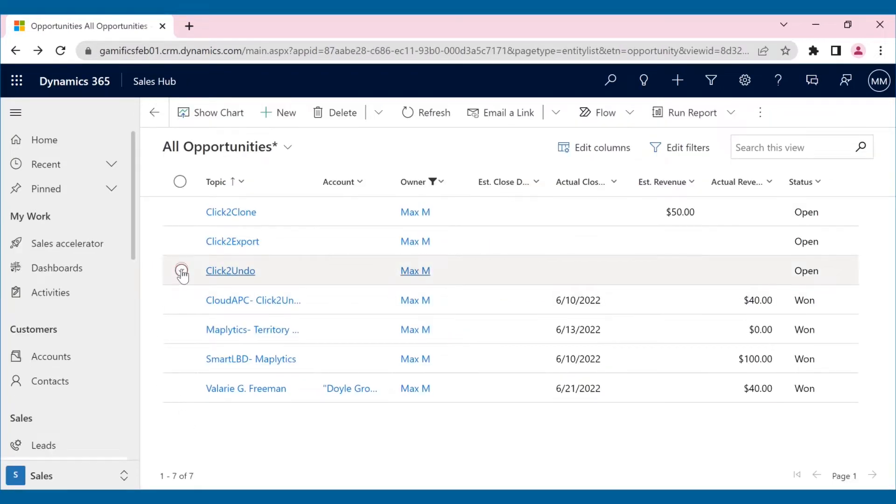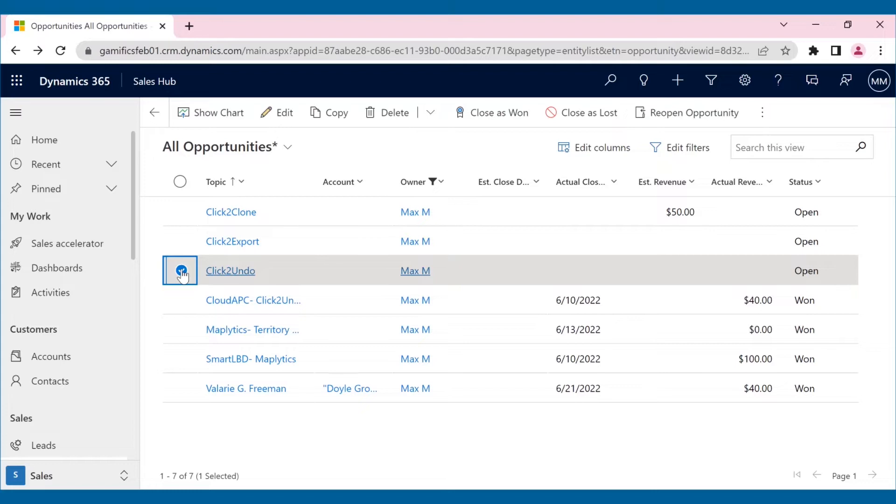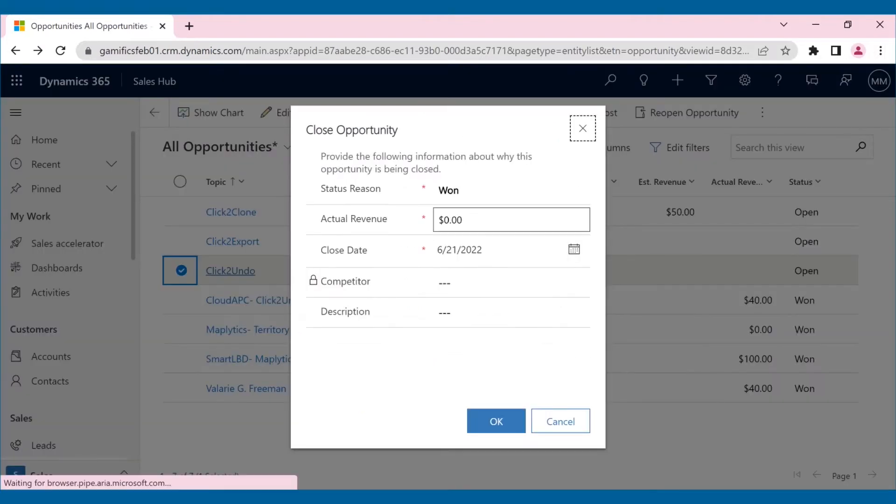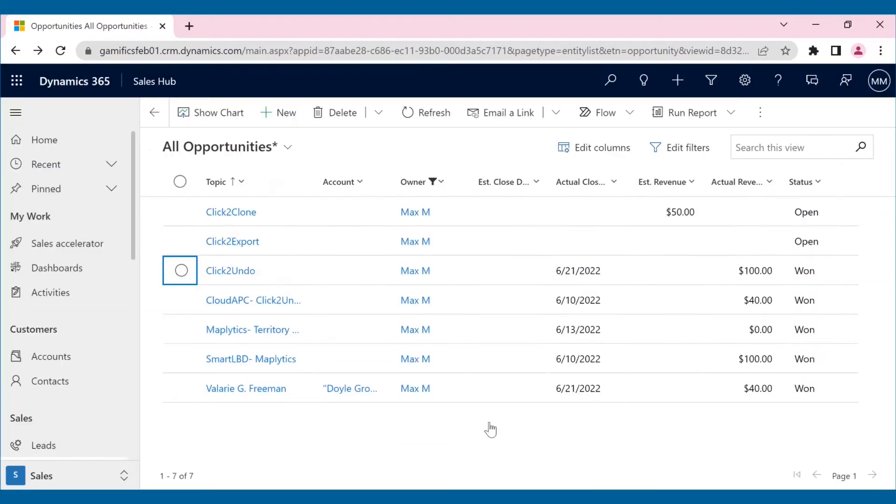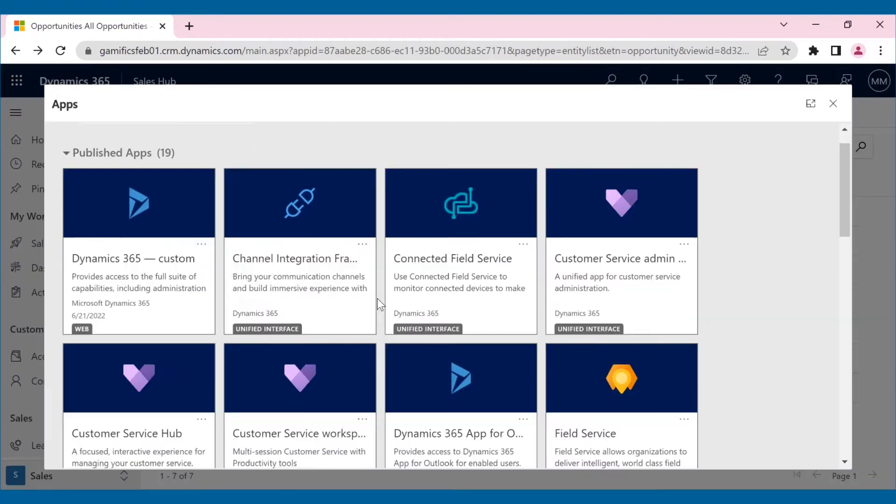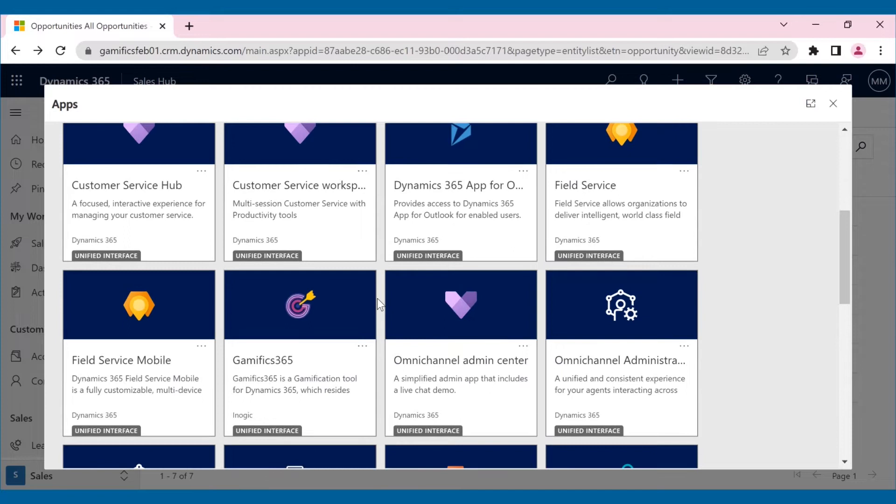So, Max with the zeal to get his team number one will work harder to close more deals. Looks like he has won an opportunity here. And as soon as he closes the opportunity to win in the CRM, his scorecard will get updated.